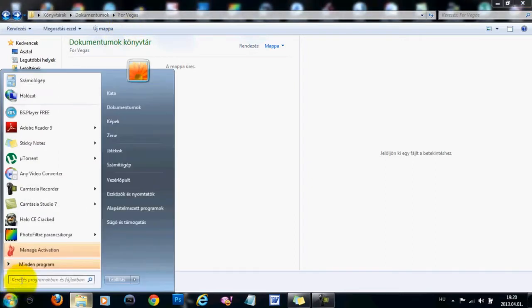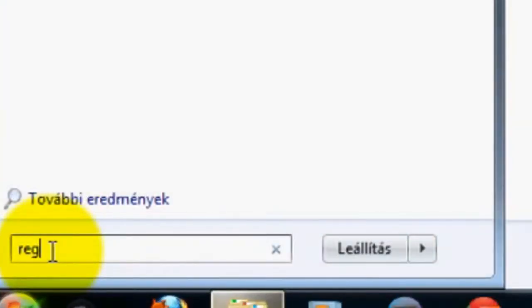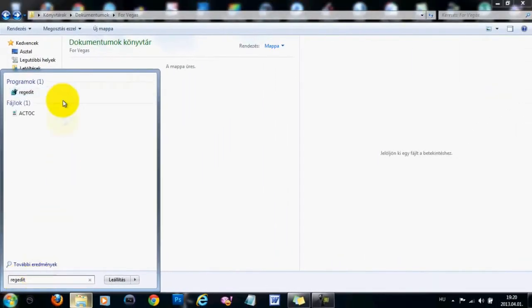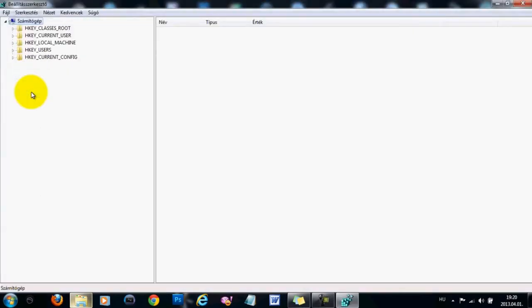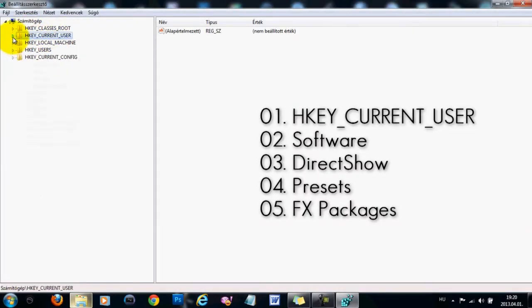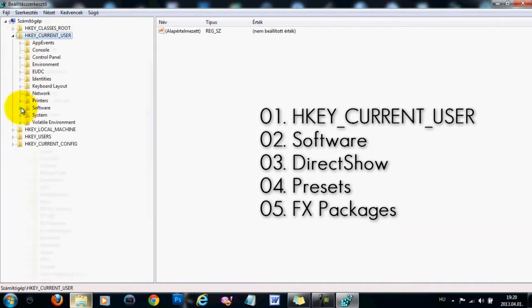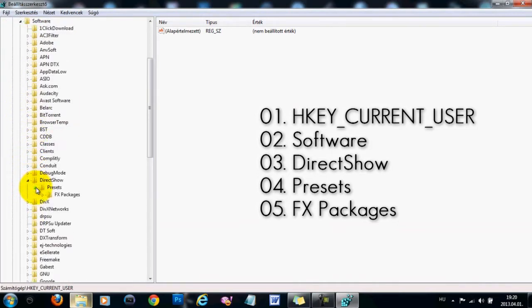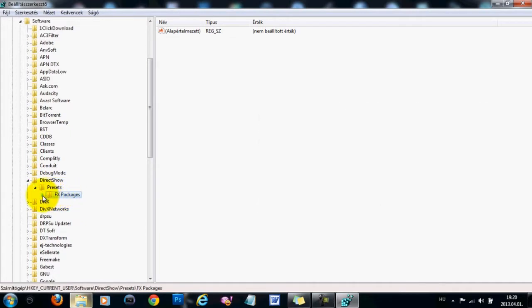Go to the start menu, type in regedit, click on it, then go to current user, then go to software, then DirectShow, presets, and FX packages.